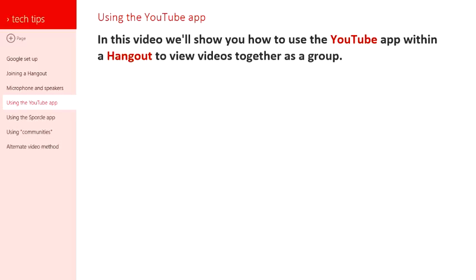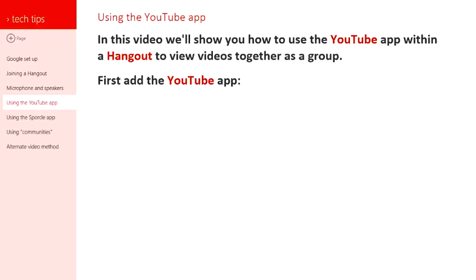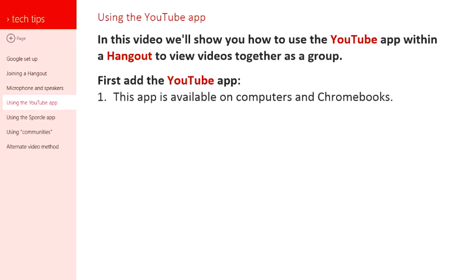You're going to use this app called YouTube to watch those videos together as a group. So first you need to add the YouTube app within Hangout.